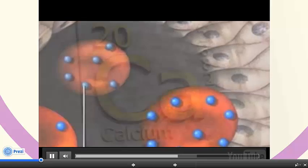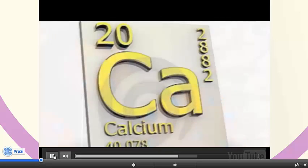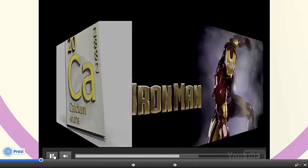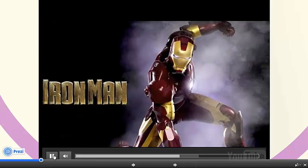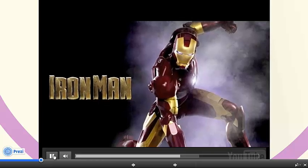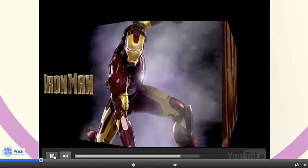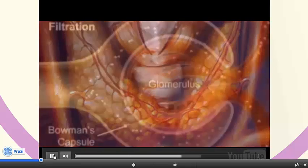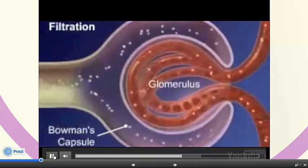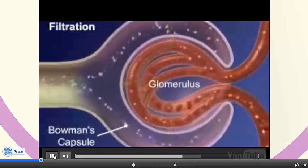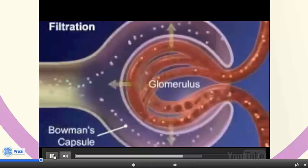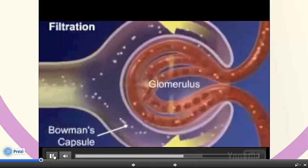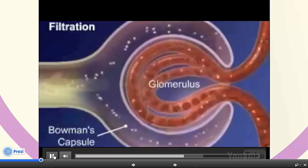These include calcium, iron, and thyroid hormone. As you can see, the blood flowing through the capillaries is under more pressure than the fluid in the capsular space, so the blood flows down the concentration gradient.